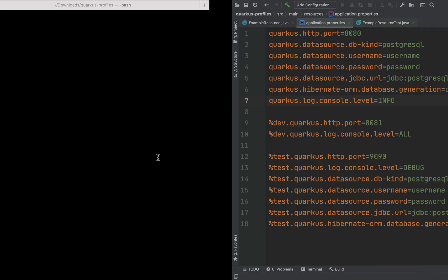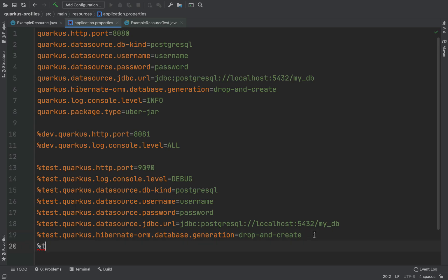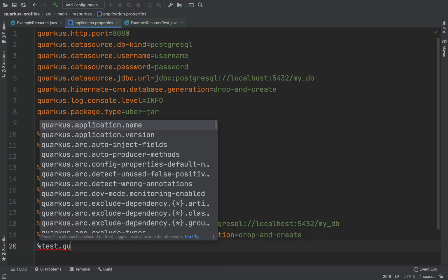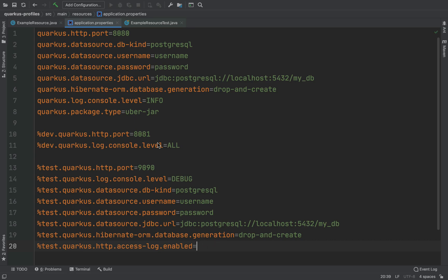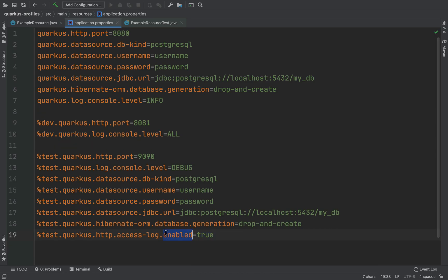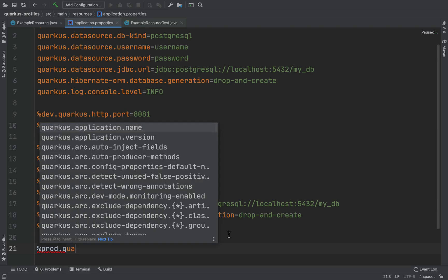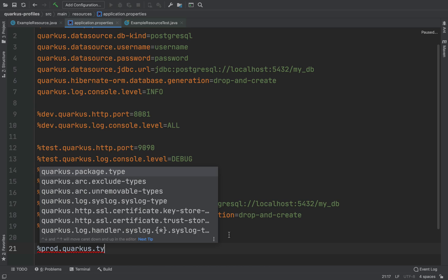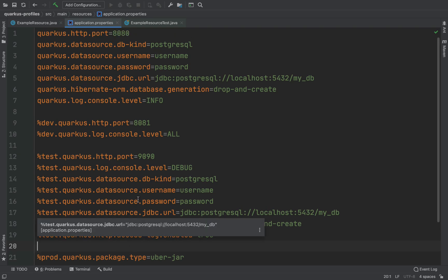To show you another property that you can use for your test, there will be the HTTP access log. In this case instead of false I'm going to put true. When we are going to use the profile you will see all HTTP test logs. In the same way we can add the profile for production. In this case I'm going to use the package type, because for production I want to use the uber-jar. You can see here: the default one, the profile for dev, and for production.